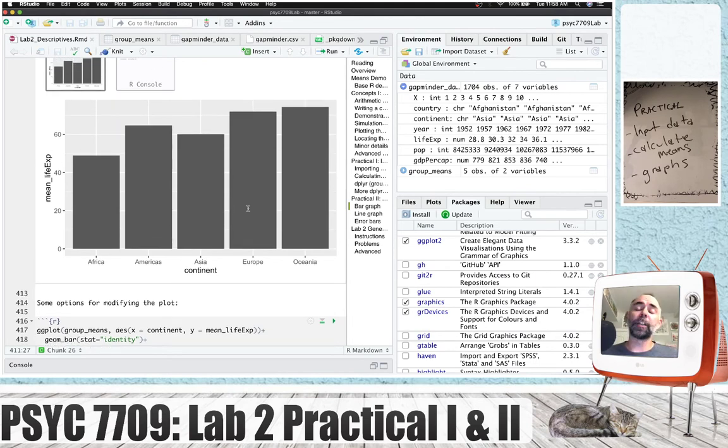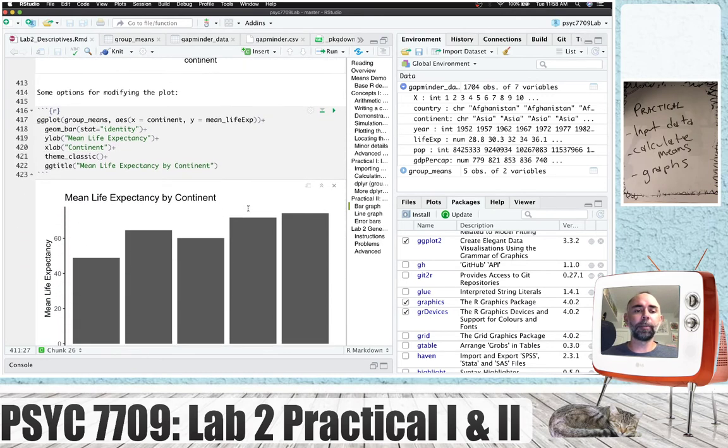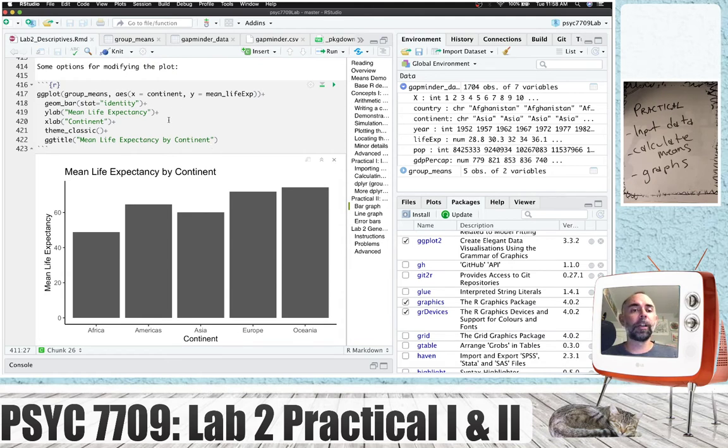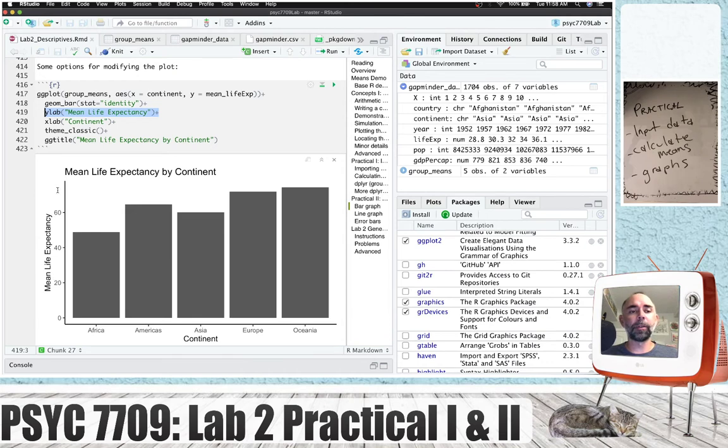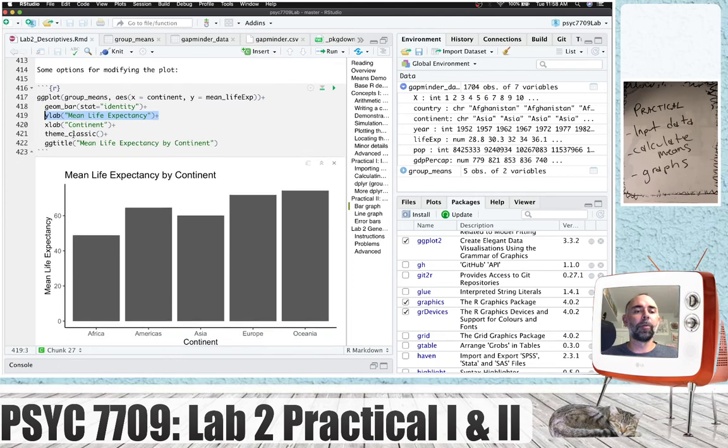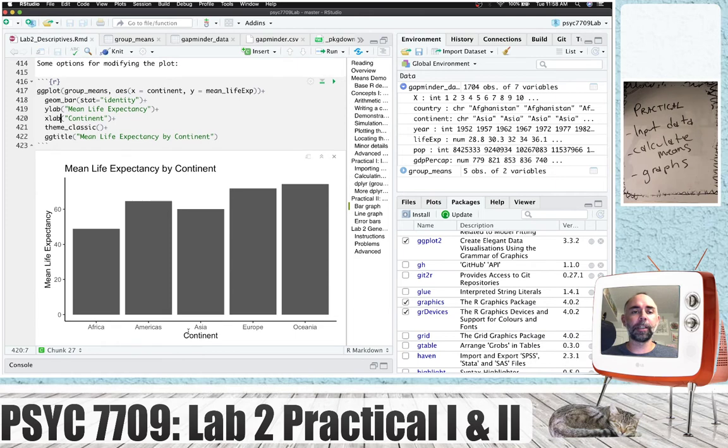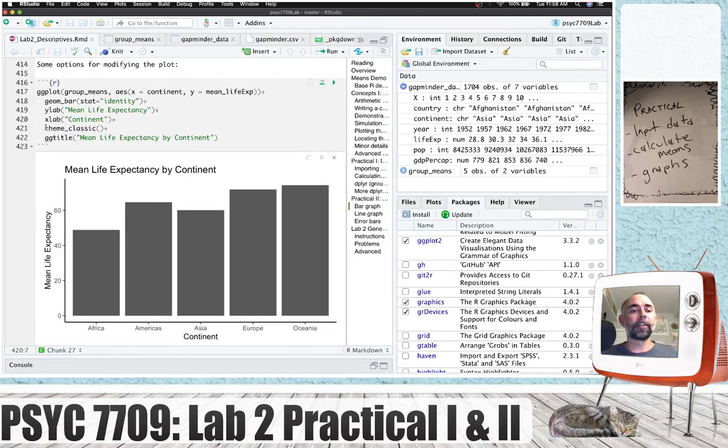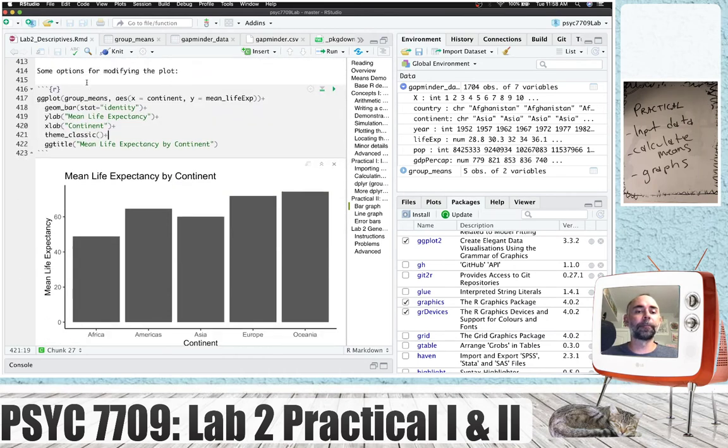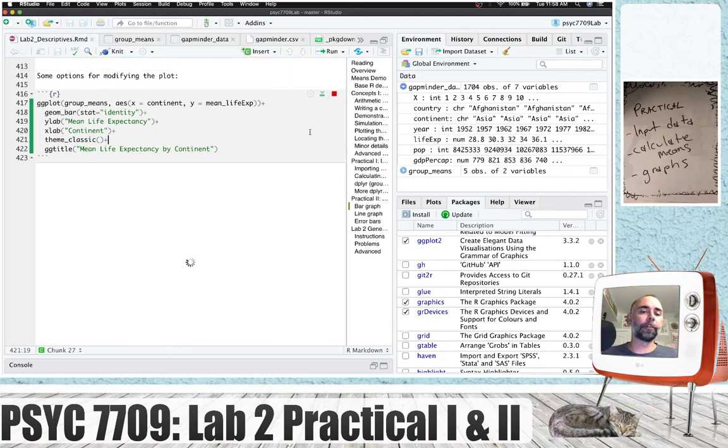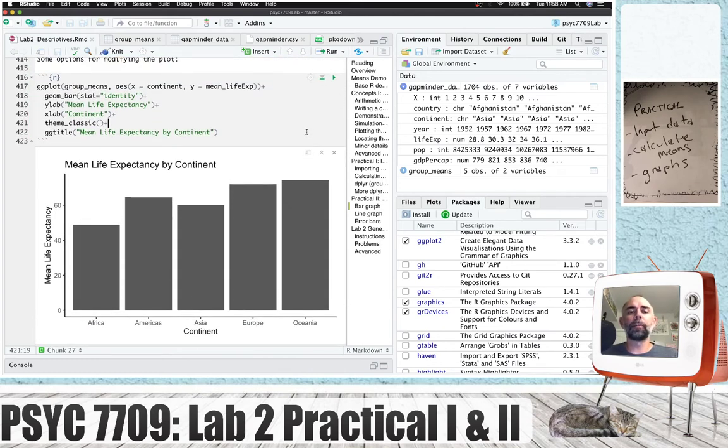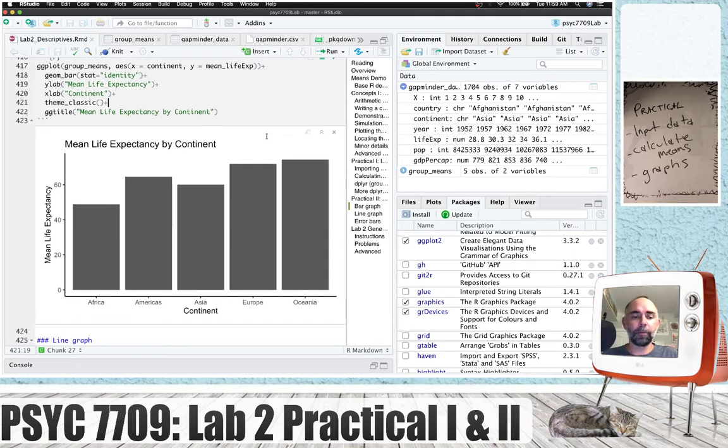ggplots can be modified in numerous ways. Here's an example of adding, and every time we add, we do a plus at the end, we're adding some modifications. So this is the same as before, but now we add a modification to the y label. And we've now called it mean life expectancy. That's different from up here. We've added a x label difference. So we've capitalized the C. I've added something called theme underscore classic. That takes off the gray background. And I've added a title. So if we run all those things, we get this graph. And you'll learn many more things you can modify in here to customize your graph as we go throughout the course.